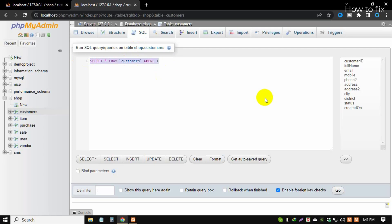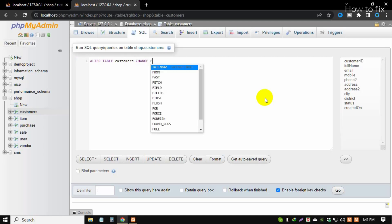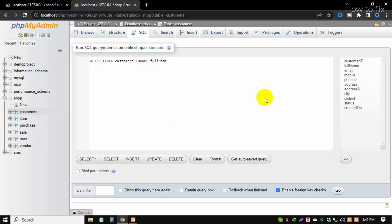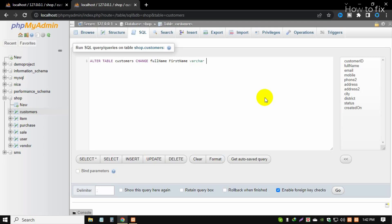Type: ALTER TABLE customers CHANGE full_name first_name. Here, 'customers' is the table name, 'full_name' is the old column name, and 'first_name' is the new column name. You also need to set the data type — for example, VARCHAR — and the character length. Then click Go.